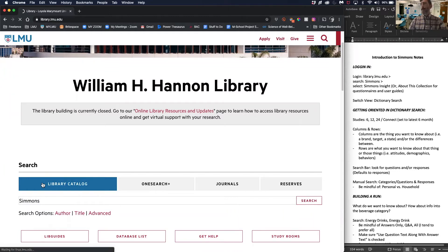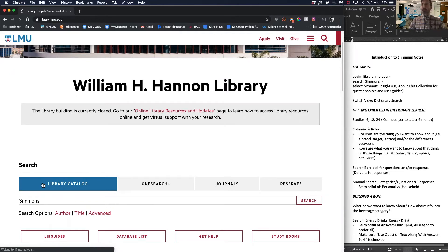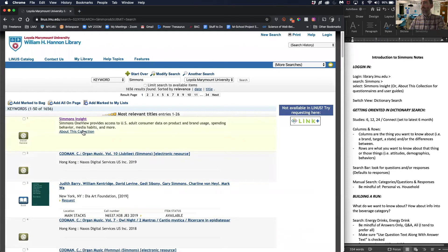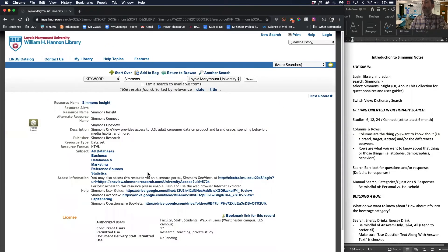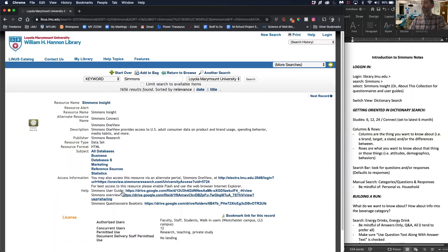It should pull up the reference file. Sometimes our library site can be a little slow. There are two buttons here. If you click about this collection, there's some other useful information in here.